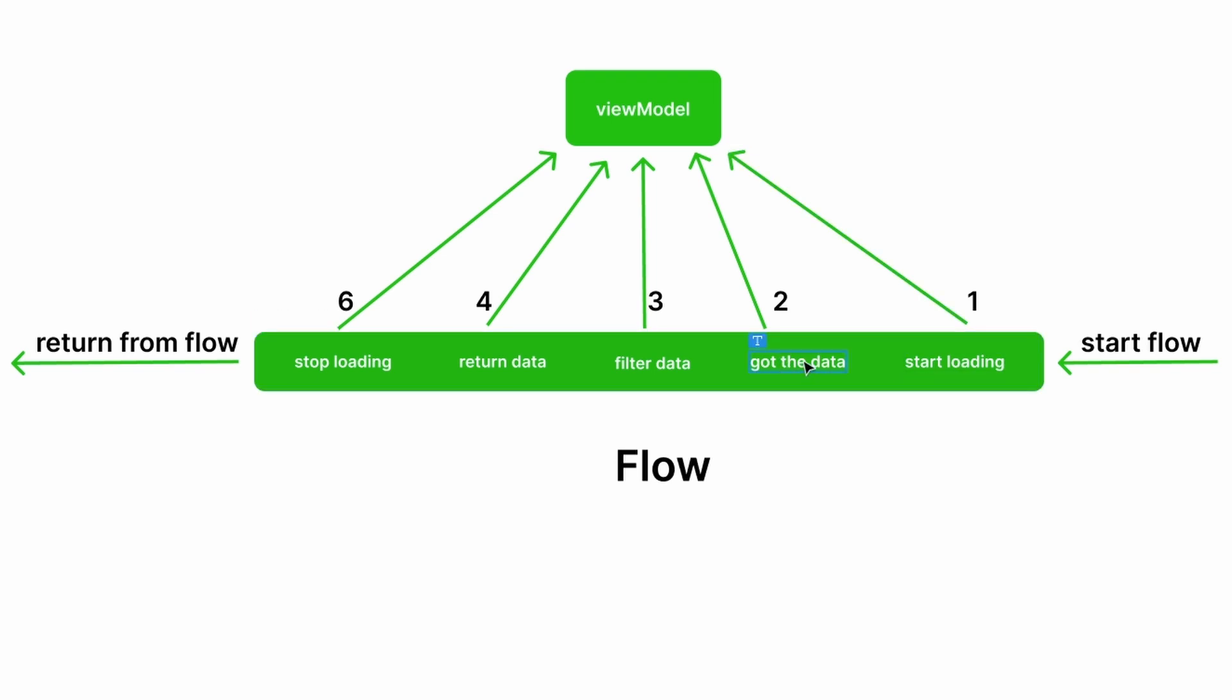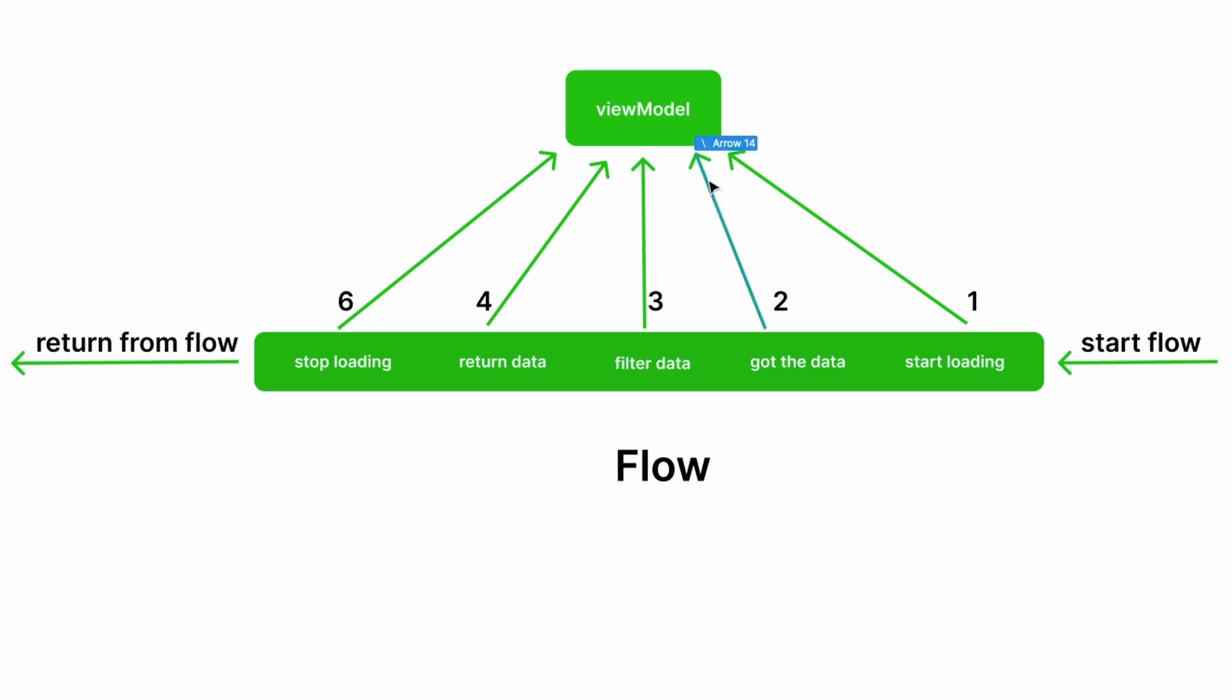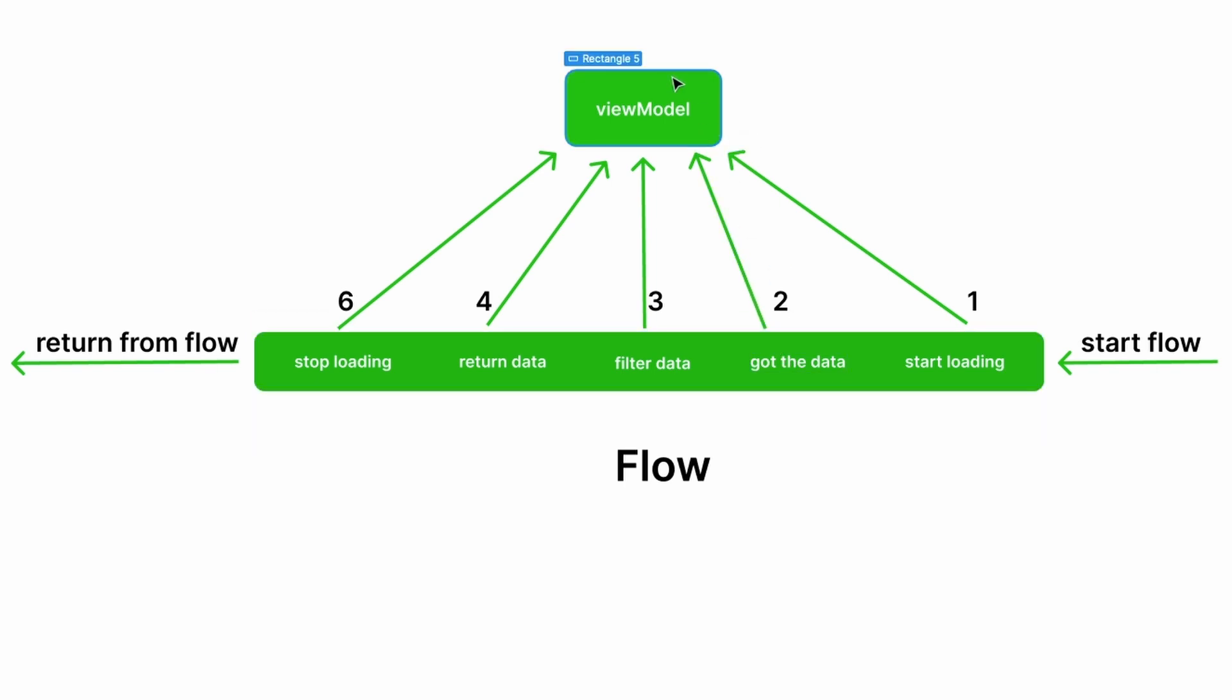Once we get the data, we can make another emission to the view model that we got the data. The view model can notify the UI telling it, hey, we got data now. We can show a different thing like a message that the data has arrived.